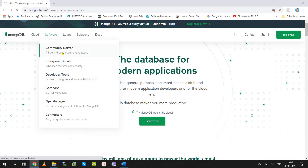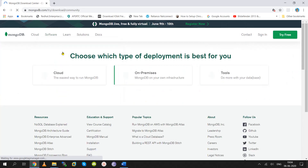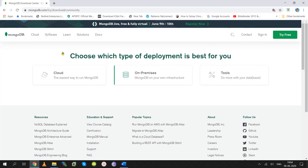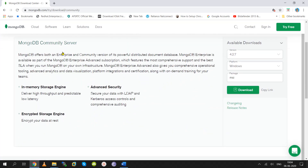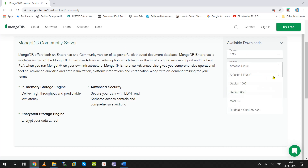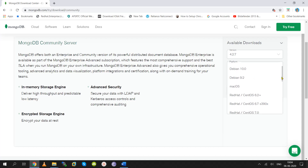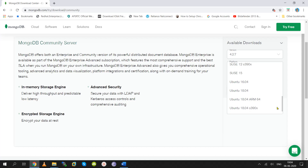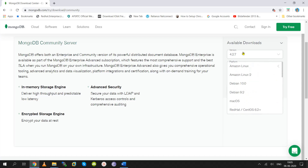MongoDB is an open-source NoSQL database. It comes under document-oriented NoSQL. It is available for Windows and Linux. You can also install it on Amazon, Mac OS, and Red Hat flavors. The latest version is 4.2.7.